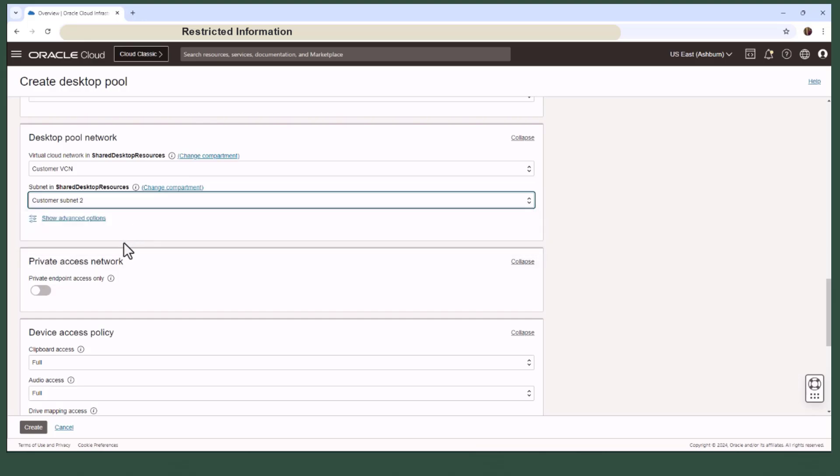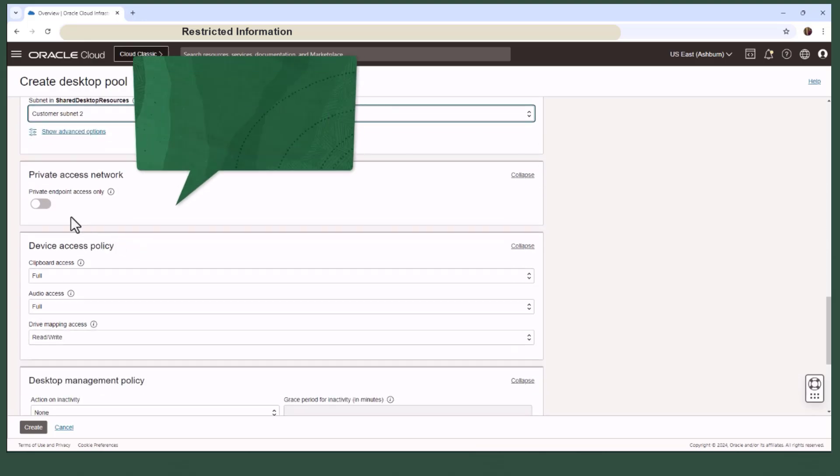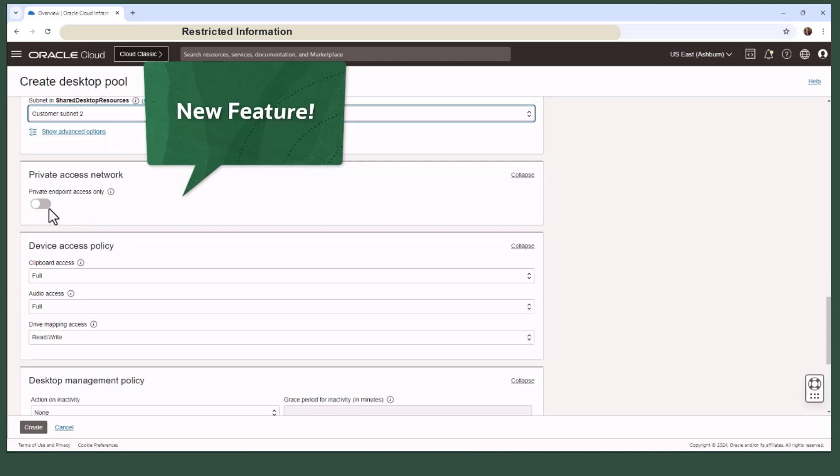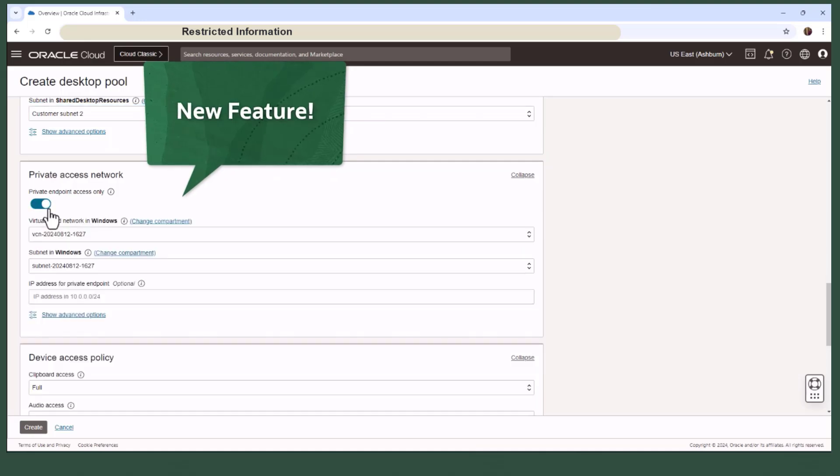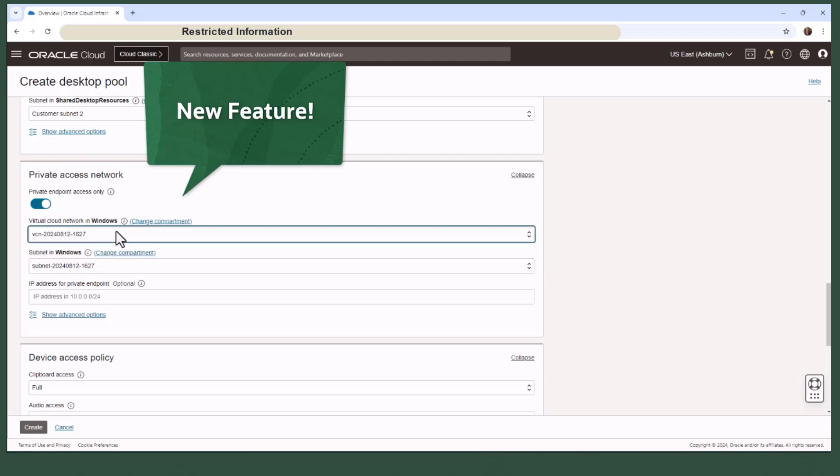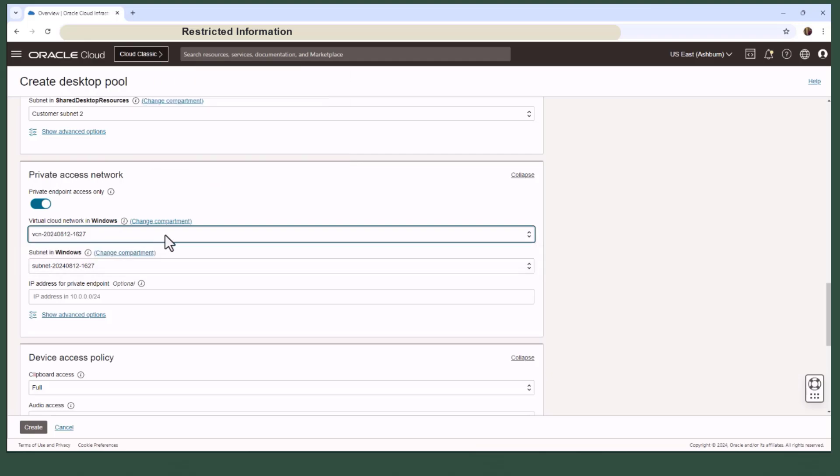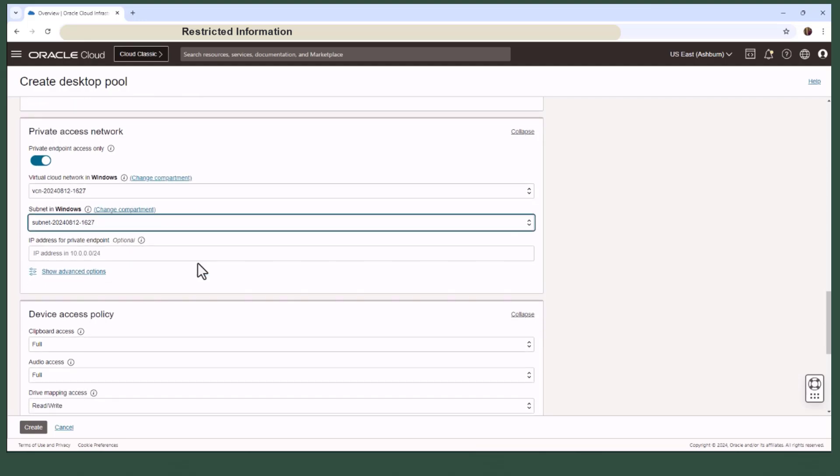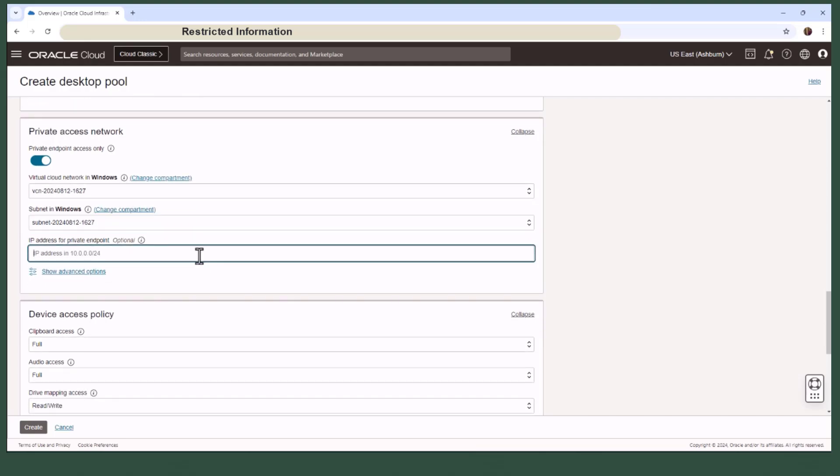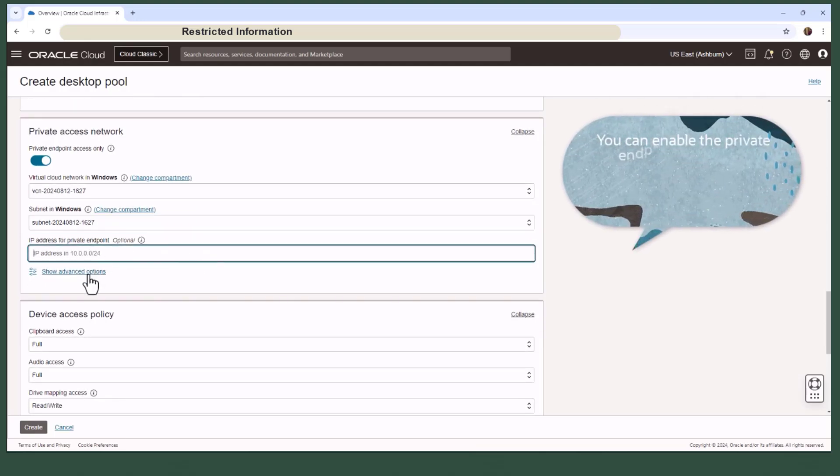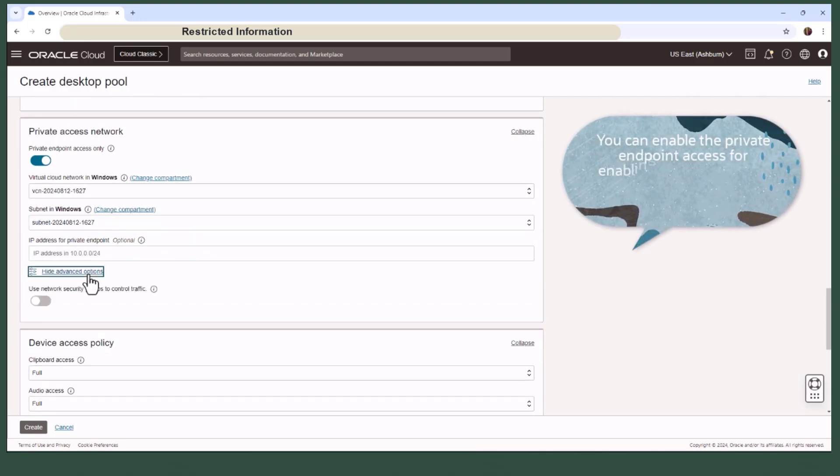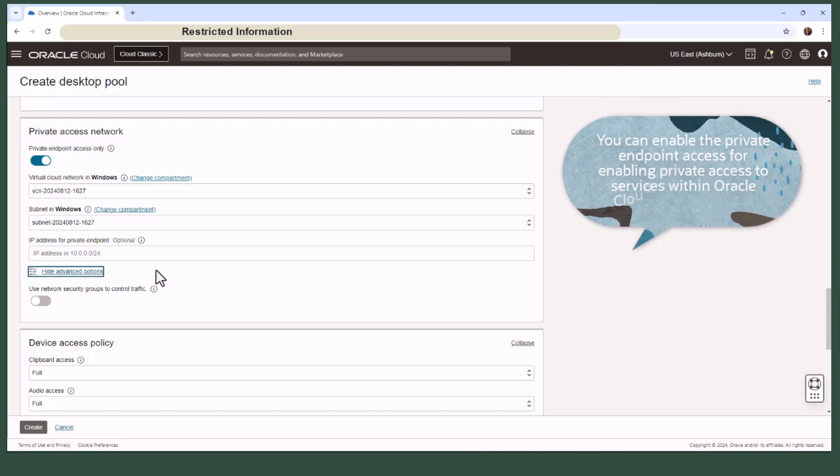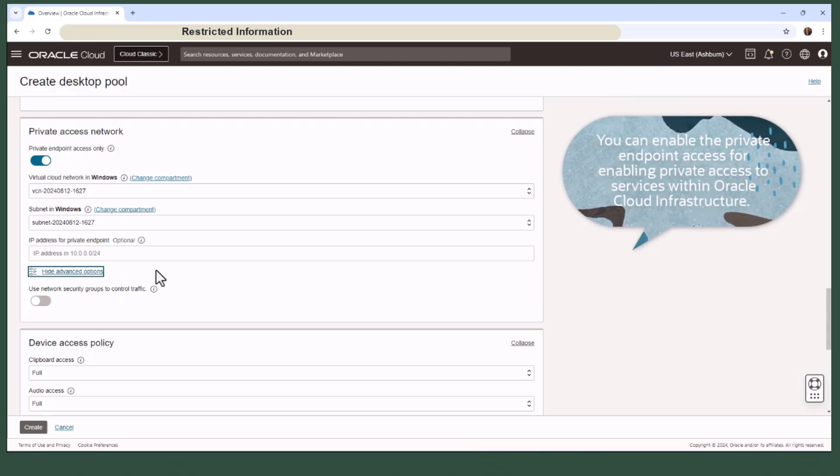And if you prefer private access, OCI offers private endpoint access ensuring your service access remains secure using private IP addresses within your VCN. You can enable private endpoint access for enabling private access to services within Oracle Cloud Infrastructure. A private endpoint is a private IP address within your VCN that you can use to access a given service within Oracle Cloud Infrastructure.